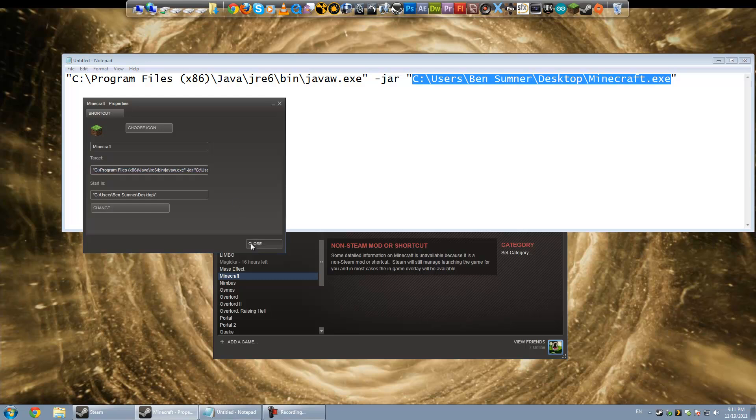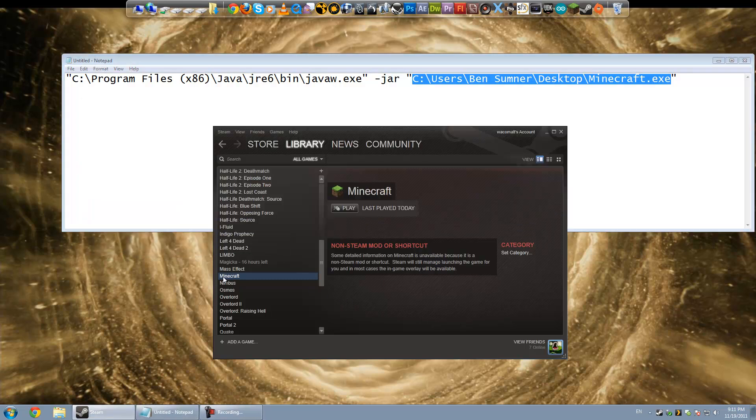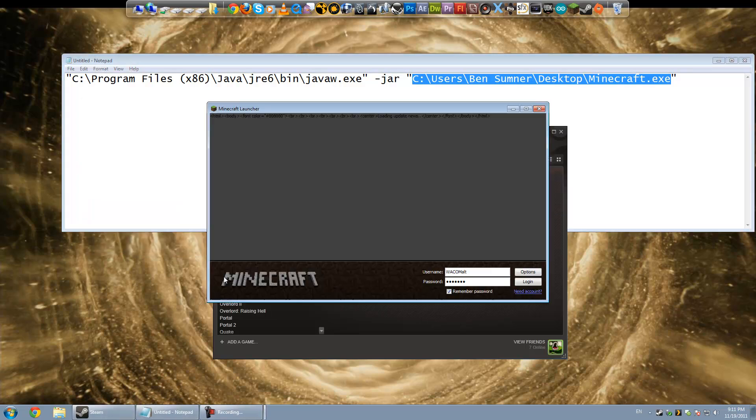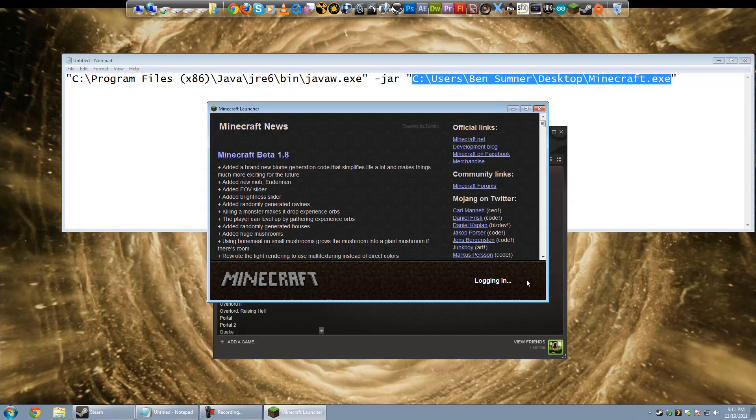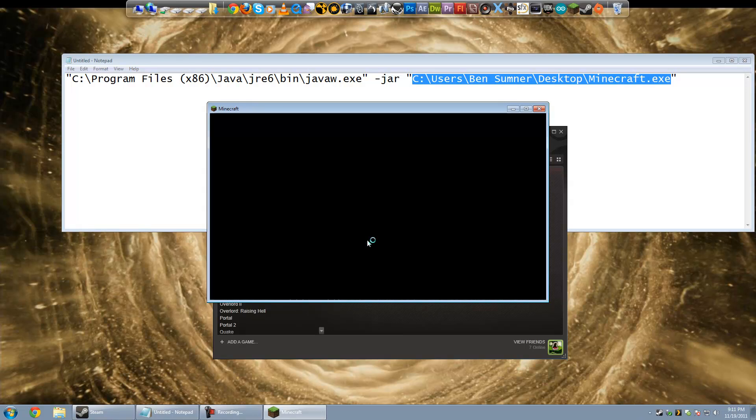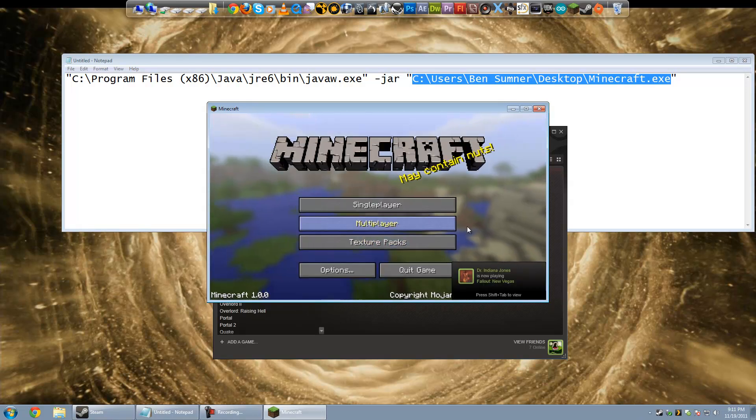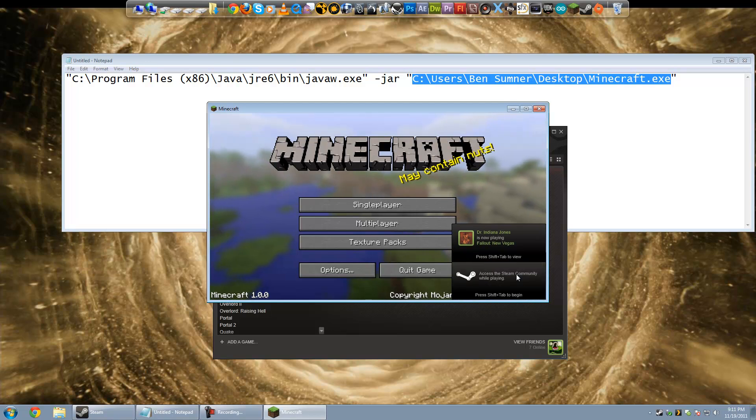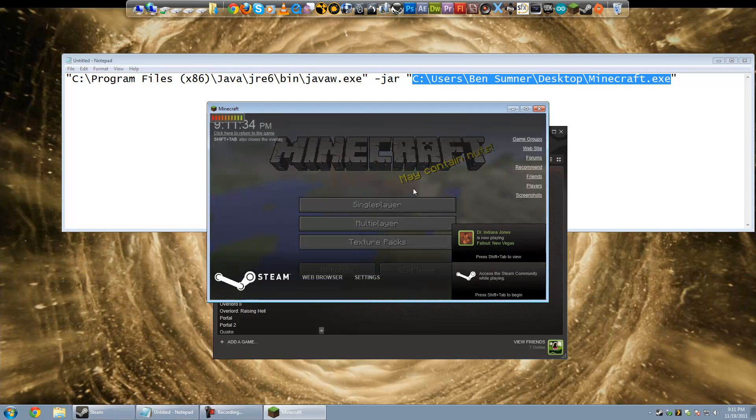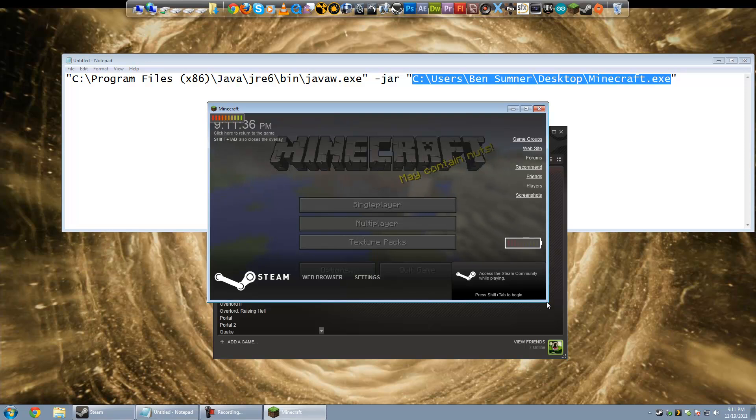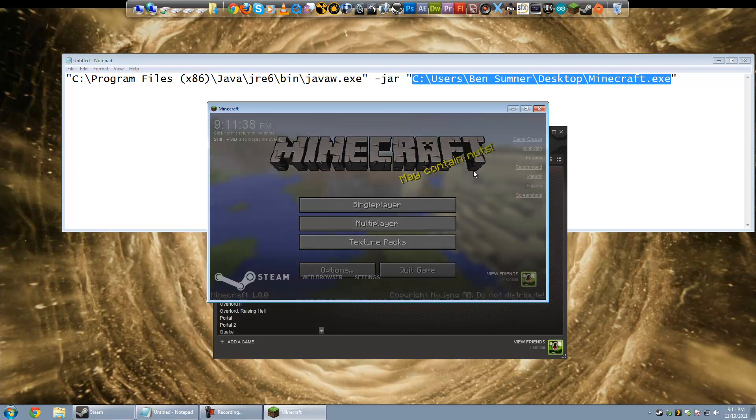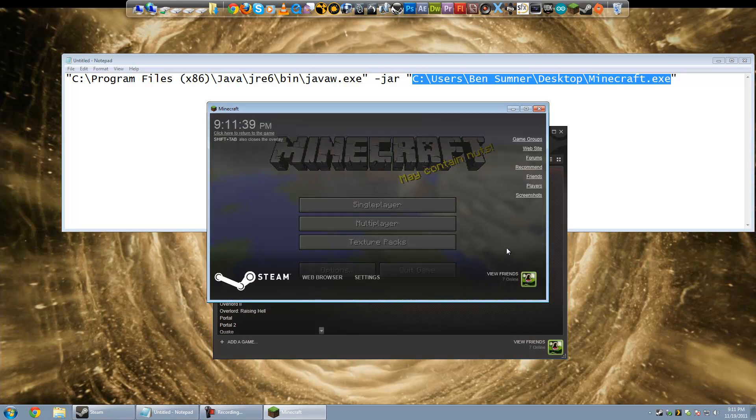Okay, launched here, go ahead and log in. 1.0 just came out today, so I just said yep, and you can see already we've got some Steam Community stuff popping up here, and if we hit Shift-Tab you go to the overlay.